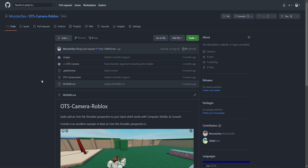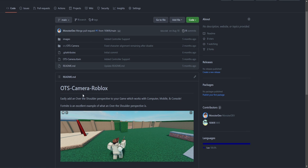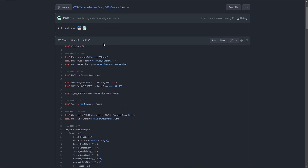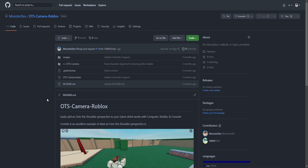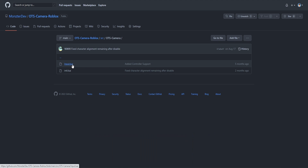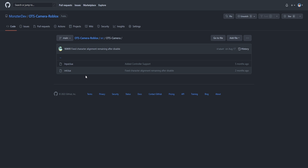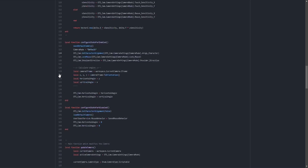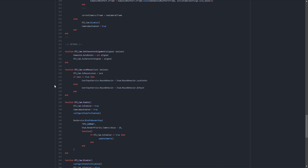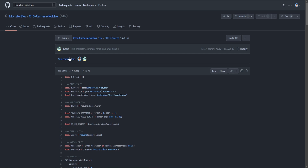Hopefully you now understand the basics of GitHub and how to create your own repository and start making changes. I really want more Roblox developers to begin using GitHub because it's industry standard, but also because it makes sharing code so much easier. For example, I have a public repo called ots-camera-roblox — over the shoulder camera — which is just two scripts that anybody can easily access and throw into their own game. Viewing the code is just two clicks away — you can literally click on a folder and view both files containing all the code.